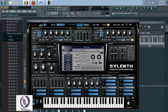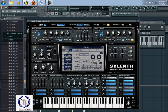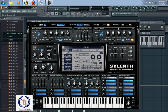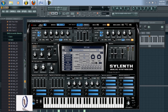Now come over to oscillator number two, set the octave to plus one, raise the D2 to around 3.90, and set the stereo to 3.81.